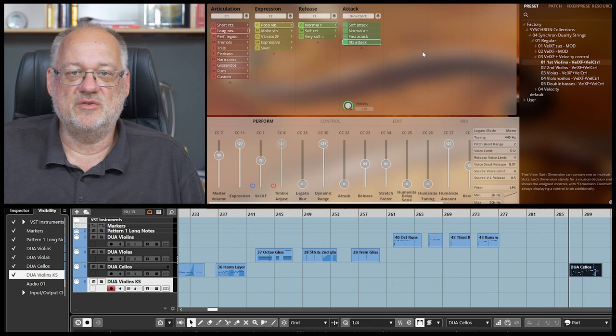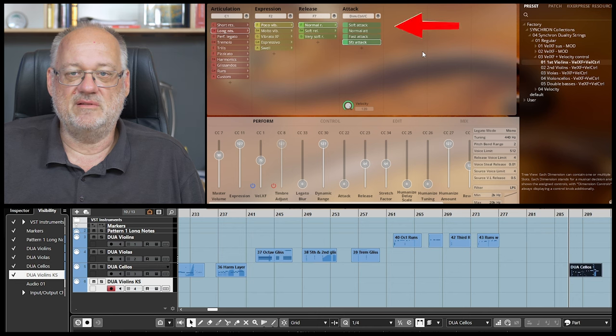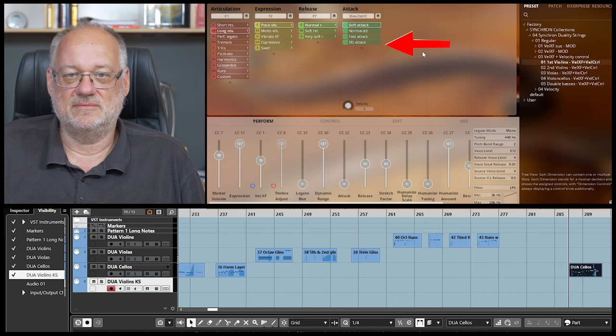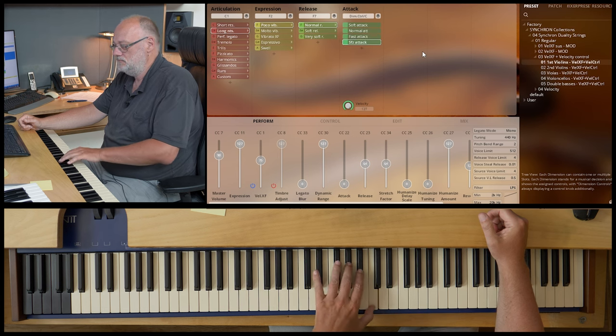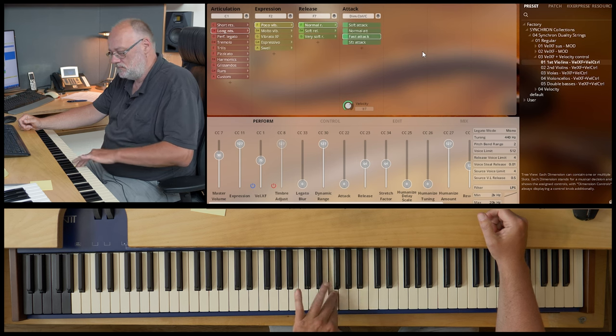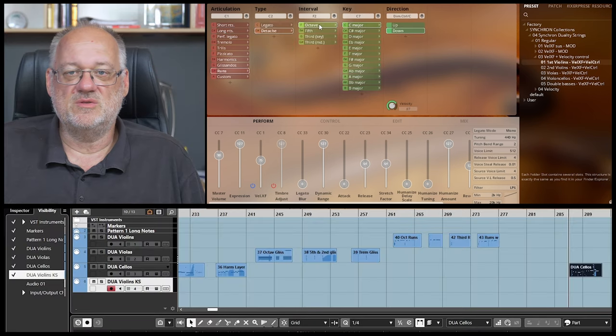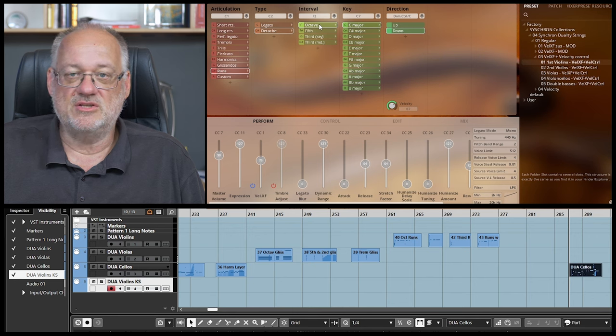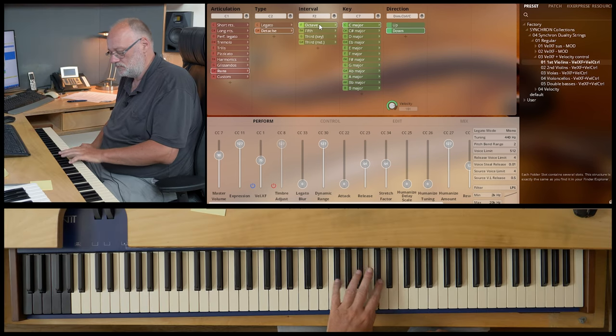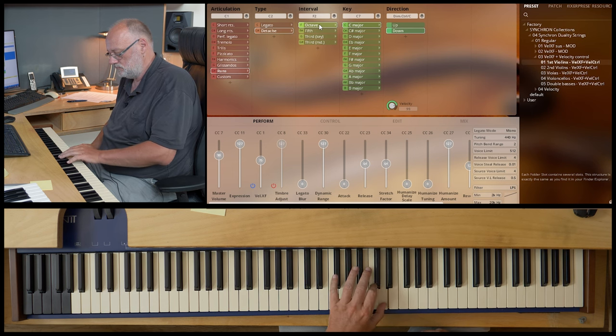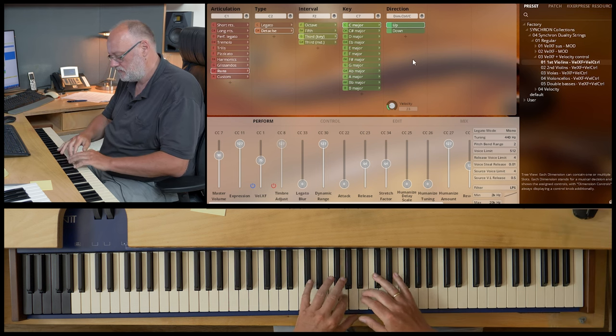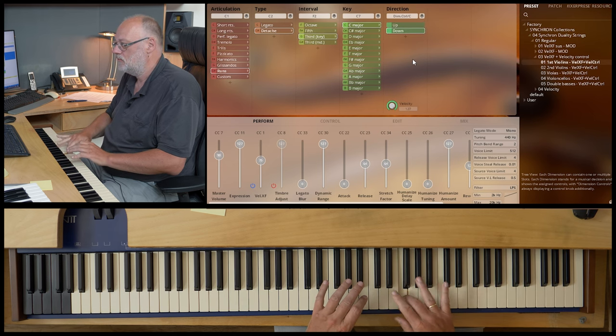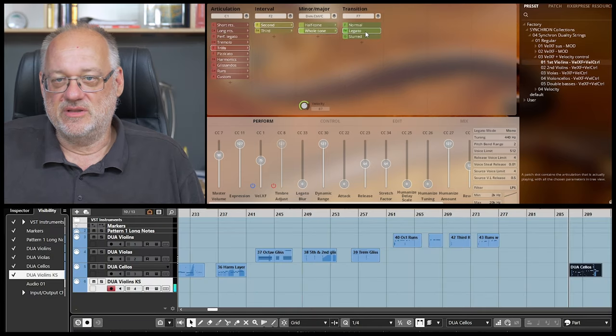The three detache attack variations from soft to regular and marcato are logical candidates for using velocity switching. The same approach is used for the attacks of all the legatos and long note patches. Here you have four different levels. Soft, regular, fast and sforzato. A different approach is to switch between up and down phrases for all the glissandos and runs. This makes a powerful articulation category even more versatile. Now with third runs.